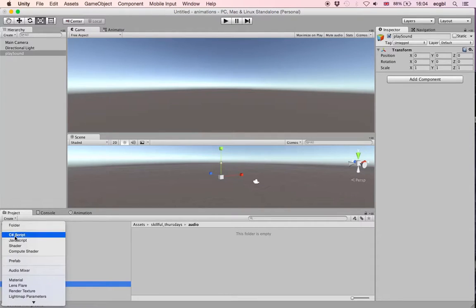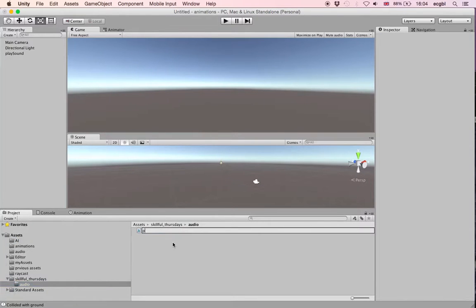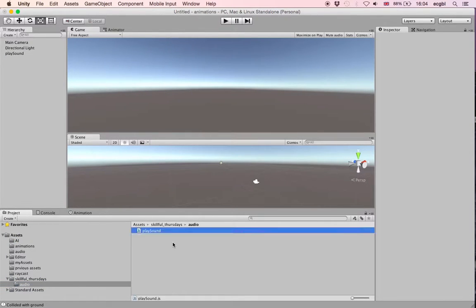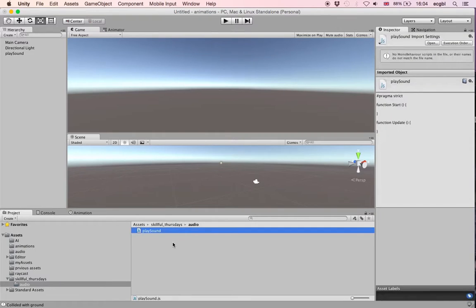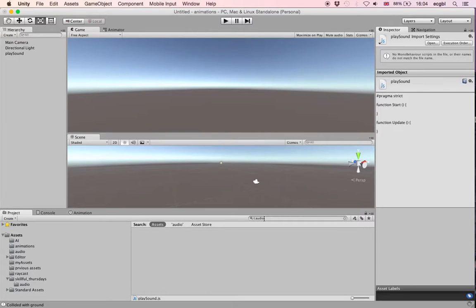Once this is done we can create a brand new script. This script will be attached to the empty object and is called 'Play Sound'. As we can see, we have the Start and Update functions by default.